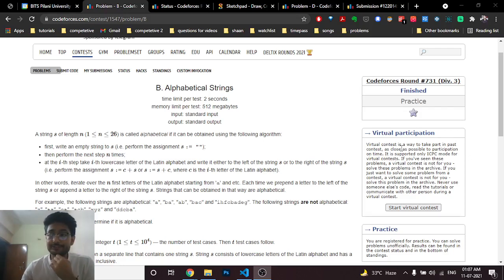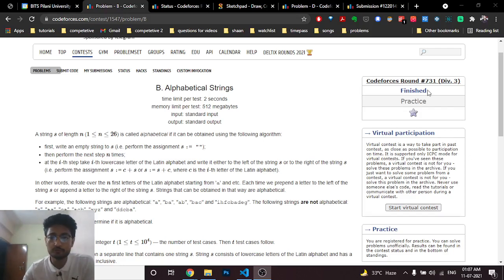Hello friends, today in this video we will discuss a second problem from the latest Codeforces Round 731, a problem named alphabetic strings.